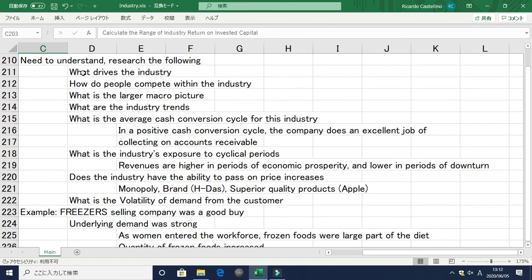To recap, you need to research each of these points: what drives the industry, how do people compete, what is the macro picture, what are the industry trends, what is the average cash conversion cycle, what is the industry's exposure to cyclical periods, does the industry have the ability to pass on price increases, and what is the volatility of demand. You can find all of this with a search engine — it's especially important when thinking about competition.